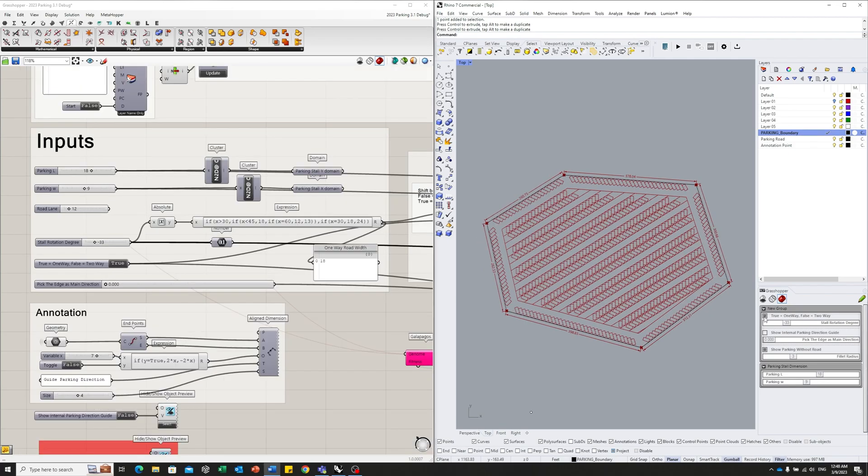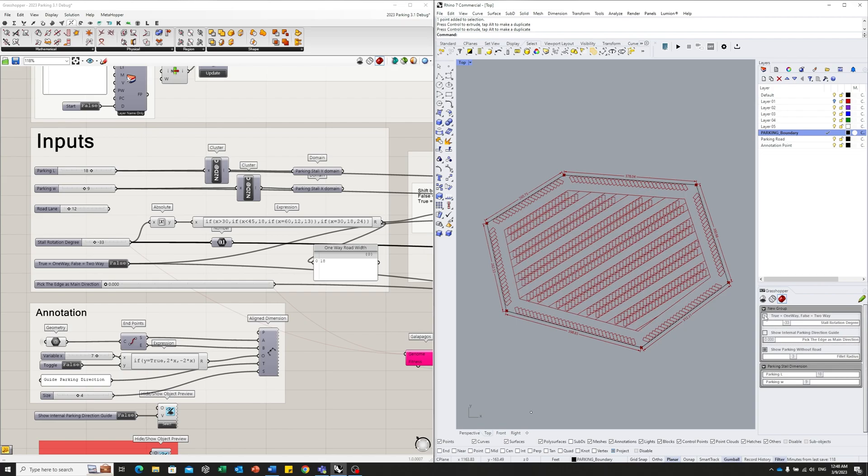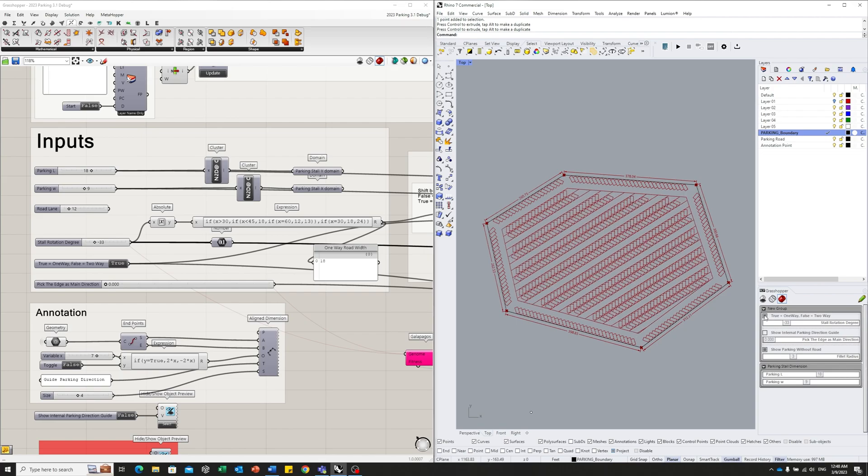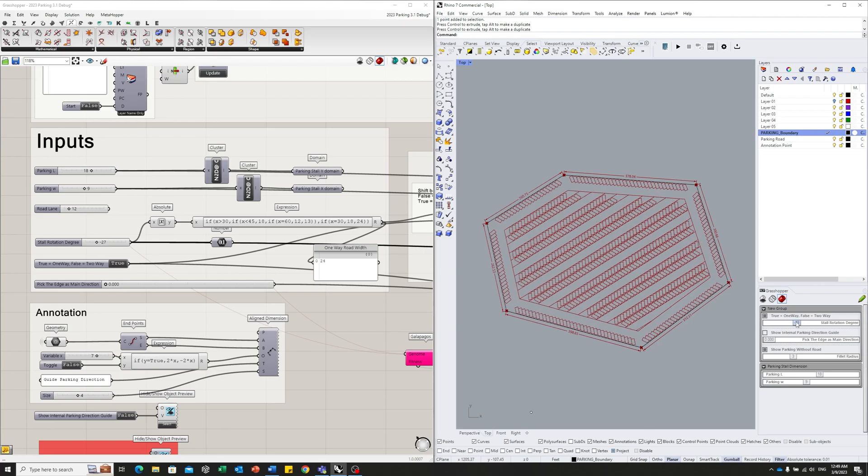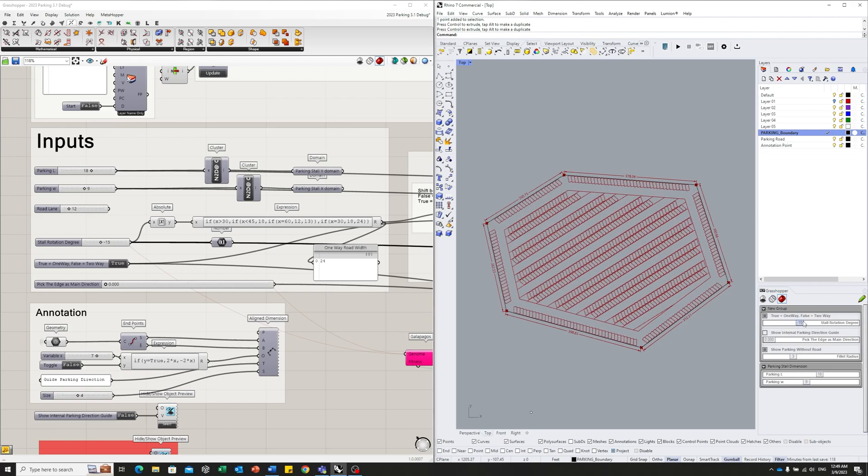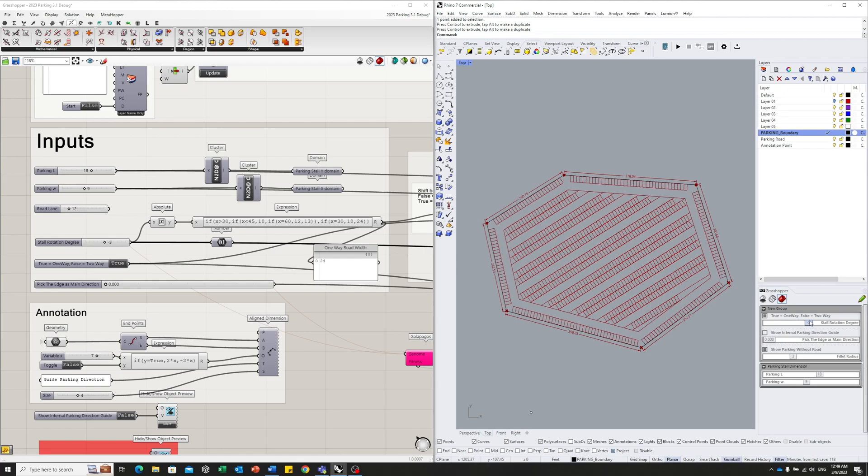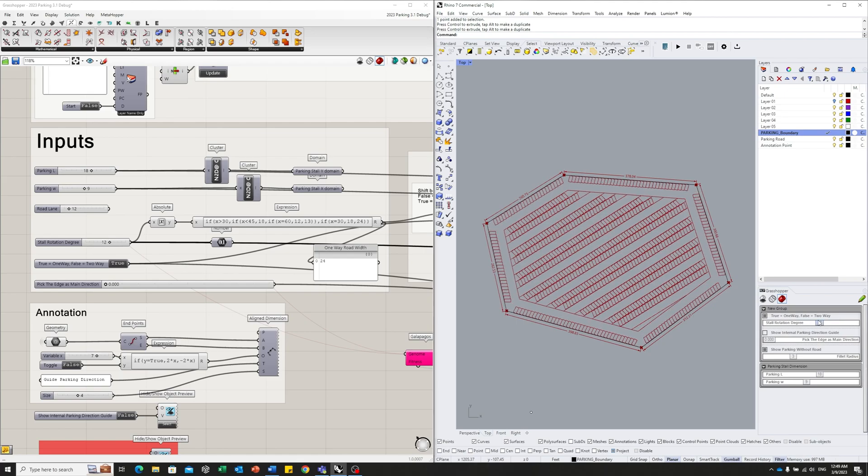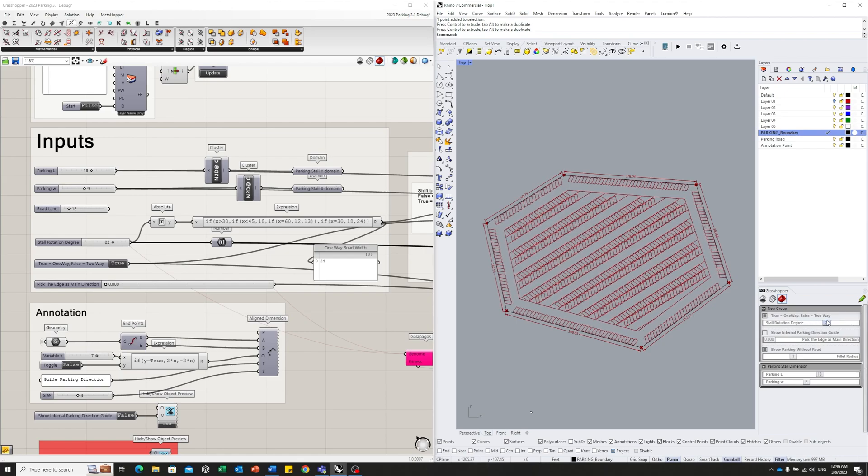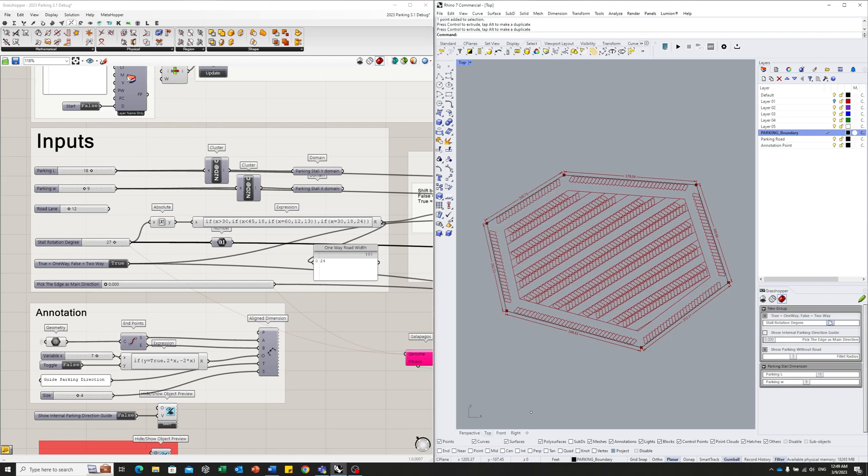The driveway width is determined by two factors. The driveway itself, whether it's one way or two way, is controlled by this Boolean toggle. The driveway also is controlled by the angle of the parking stalls. So the relationship between the parking space angle and the driveway width is defined by standards, and I'm just using the most basic standard.